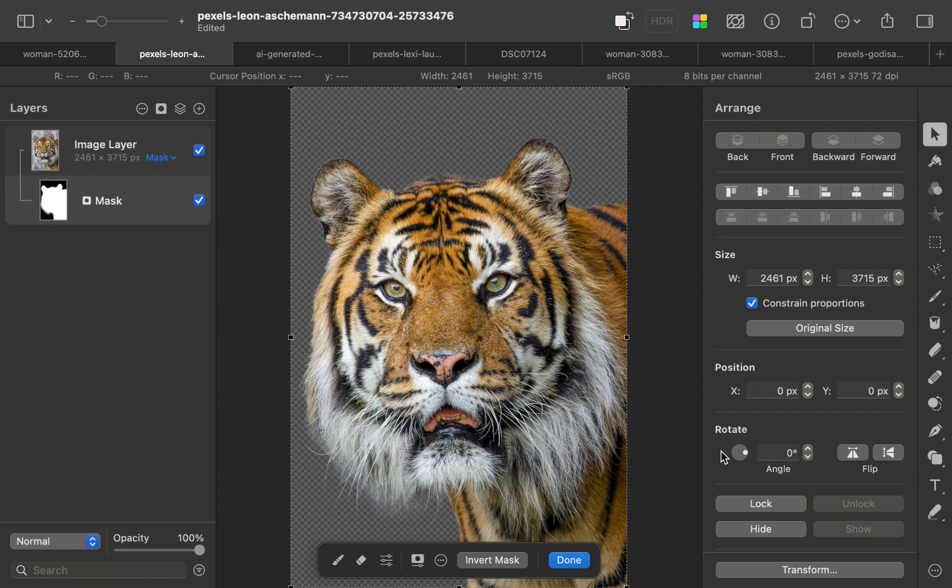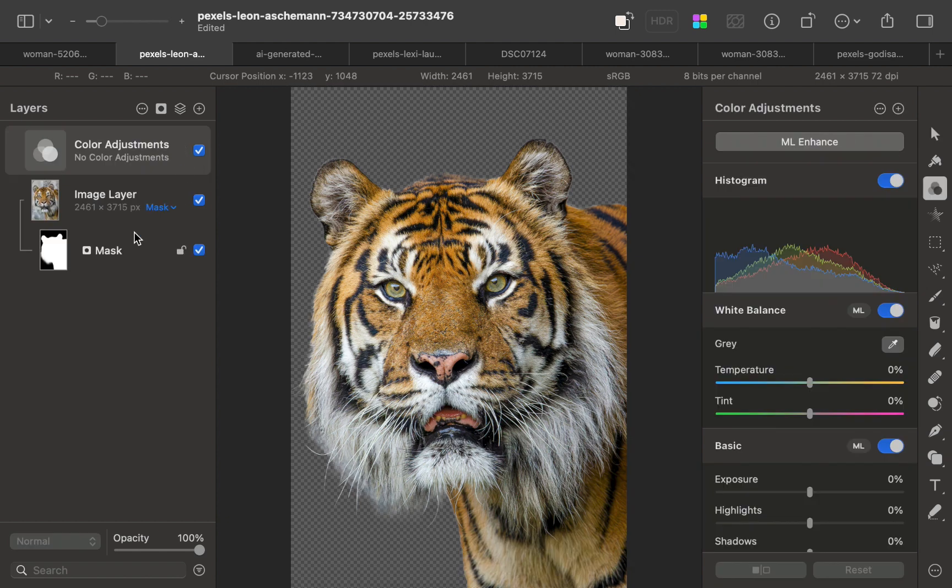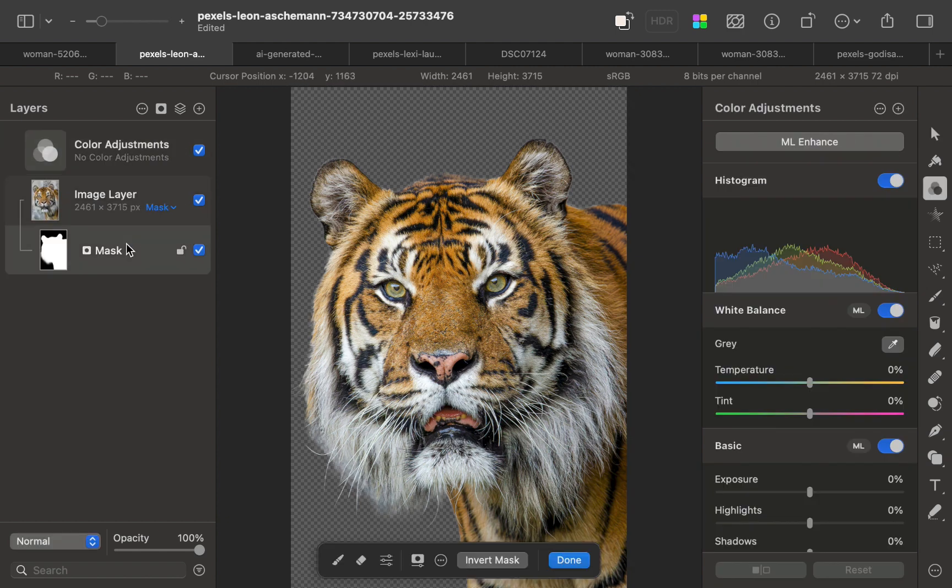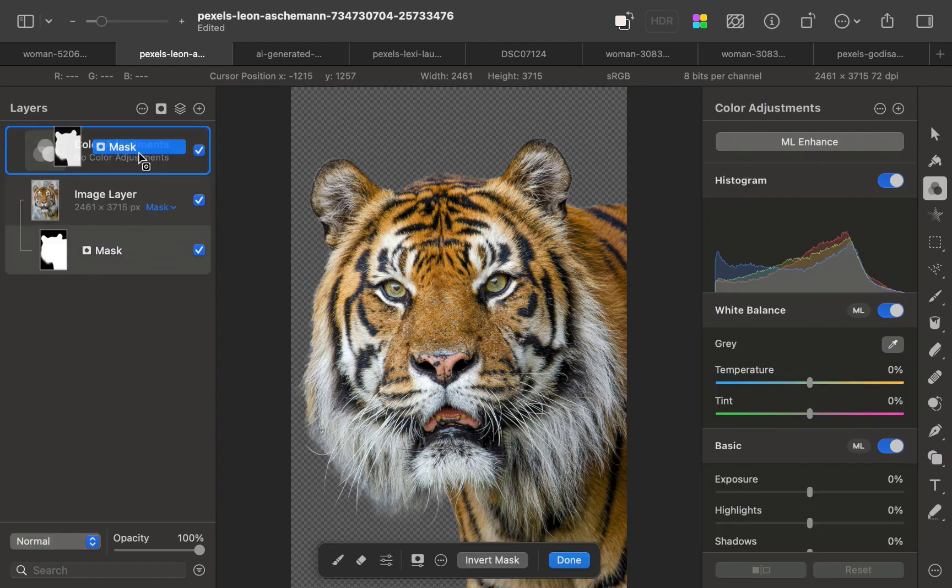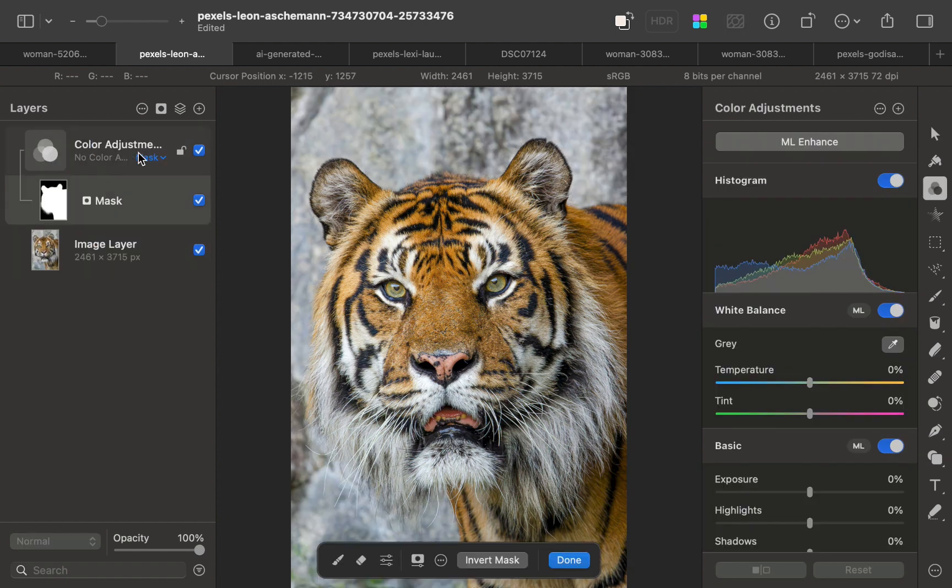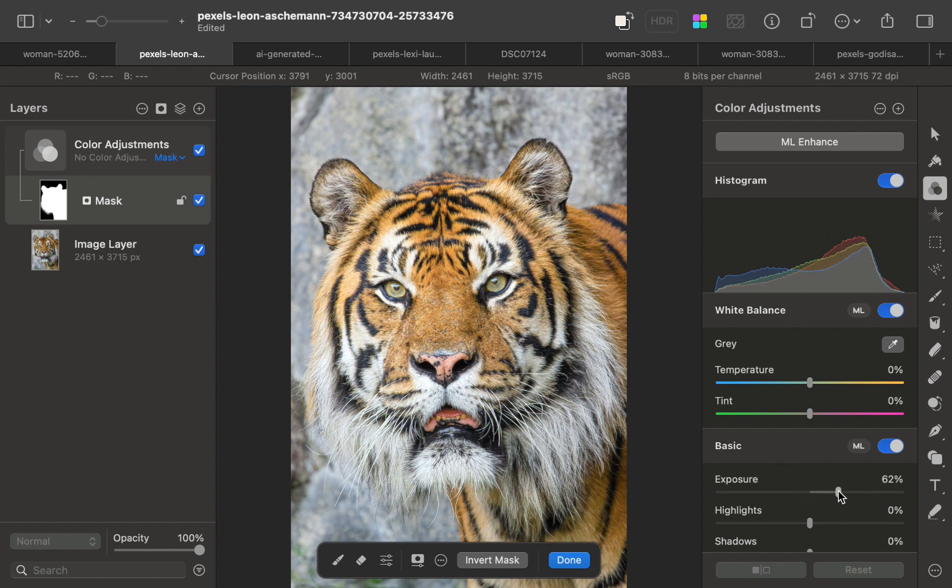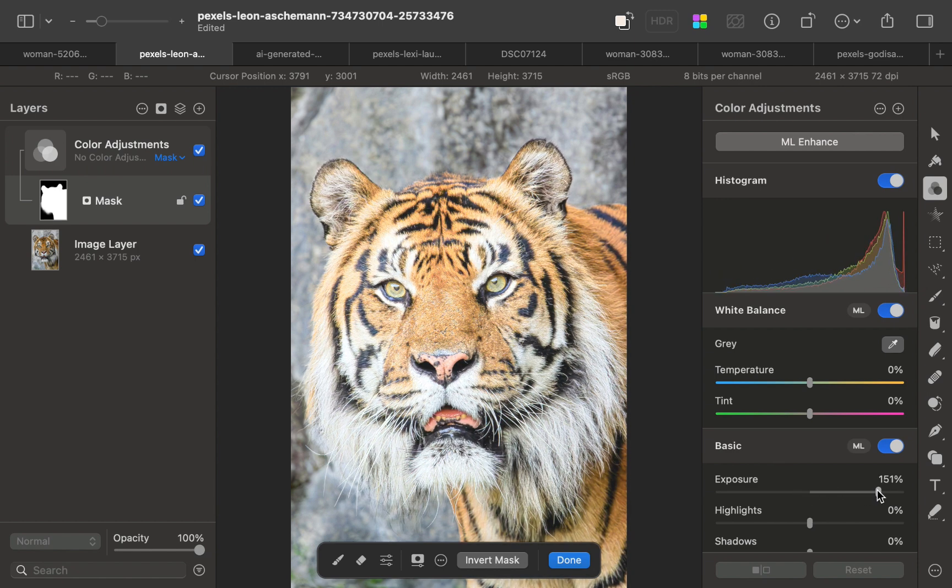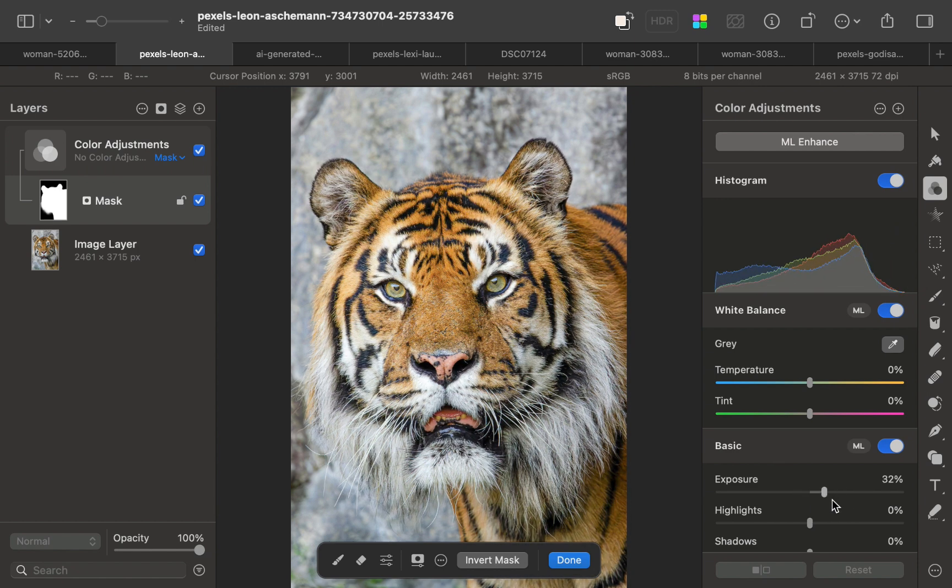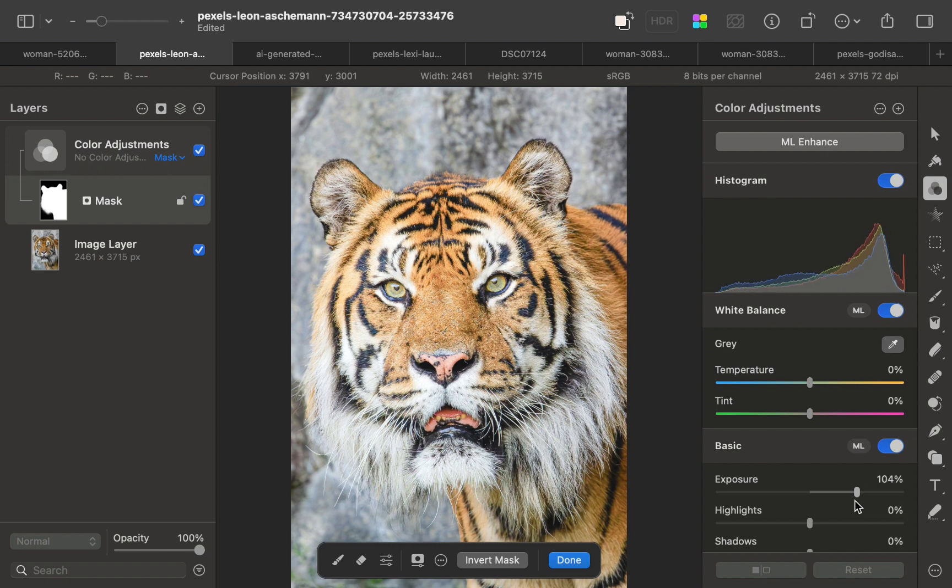While we've used the mask here to get the background removed, an alternative application is to use it for pixel perfect local adjustments. To demonstrate, I'll add a new color adjustment. I'll drag in the mask. As you can see, increasing the exposure just targets the subject and its complicated fur without affecting the background at all. A perfect adjustment.